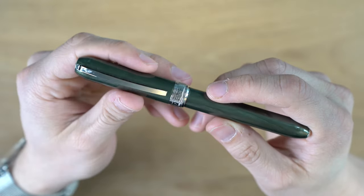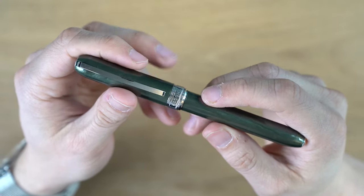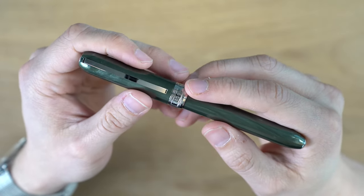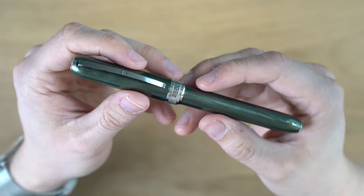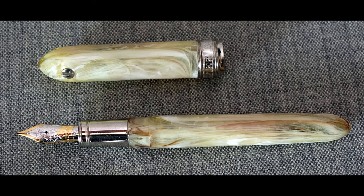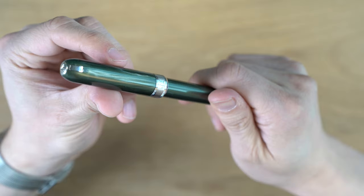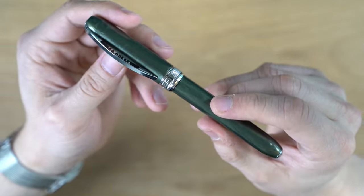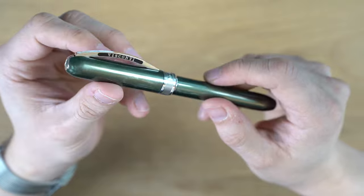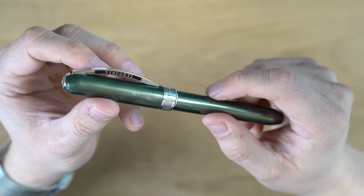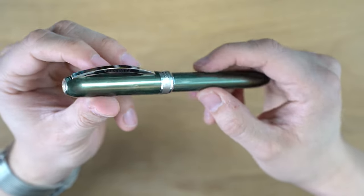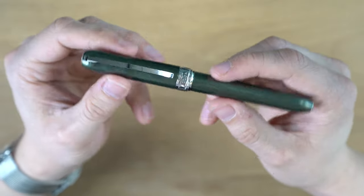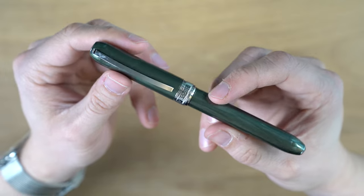I think the second Visconti I ever had was the original first generation Van Gogh, which was a little bit bigger of a pen than this, but it was a white swirled resin. It was just a gorgeous pen. This was a little bit more lackluster looking to me when I got it, unfortunately. But it's still a pretty cool pen, and I do think it's pretty well made.